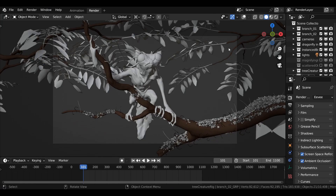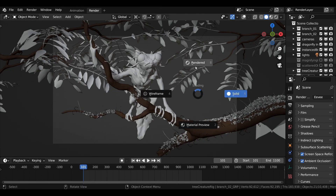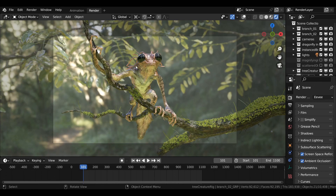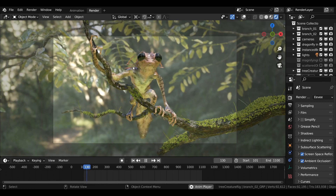Hey everybody, hope you all are doing good. In today's video, I will be demonstrating a simple and important Blender trick that can prove to be quite beneficial for you, especially for your 3D render animations. So let's get into it.